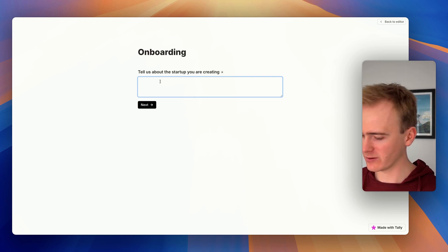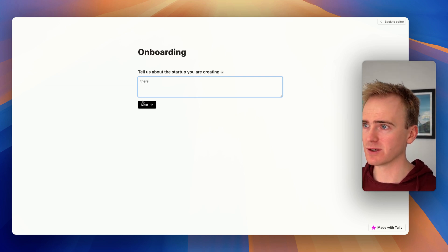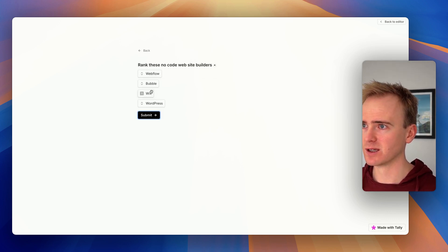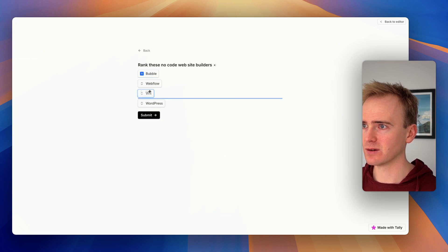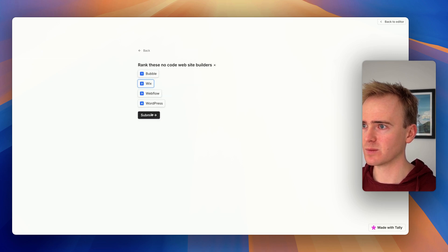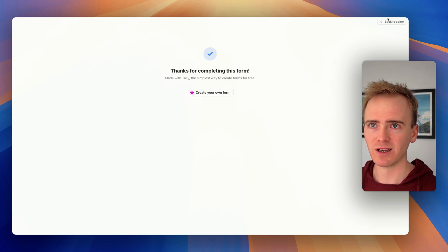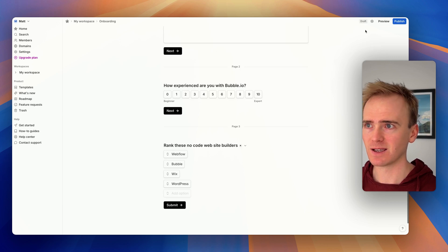Now remember these are required fields, so I'll have to write something in there, pick something, go through. Oh, I need to drag and drop to rank these. Perfect. Submit. That's it.